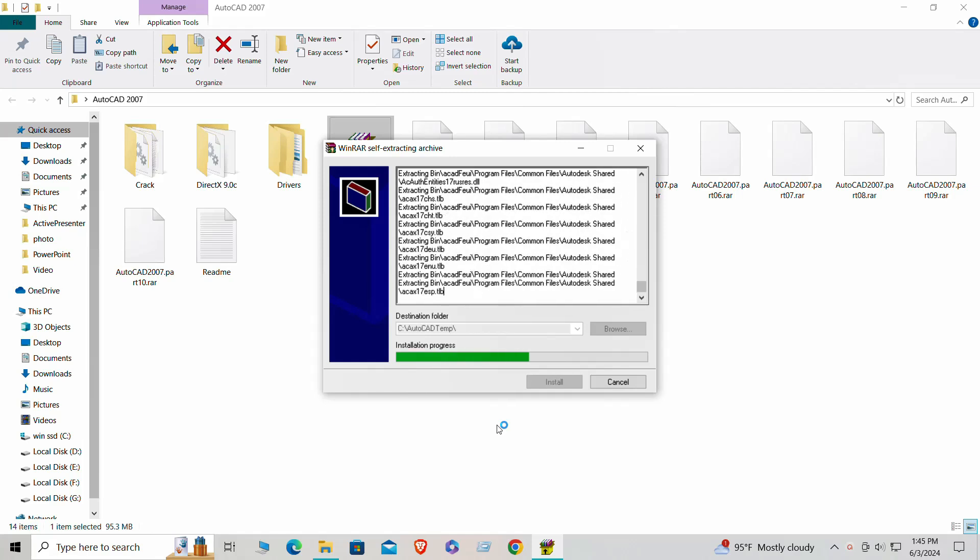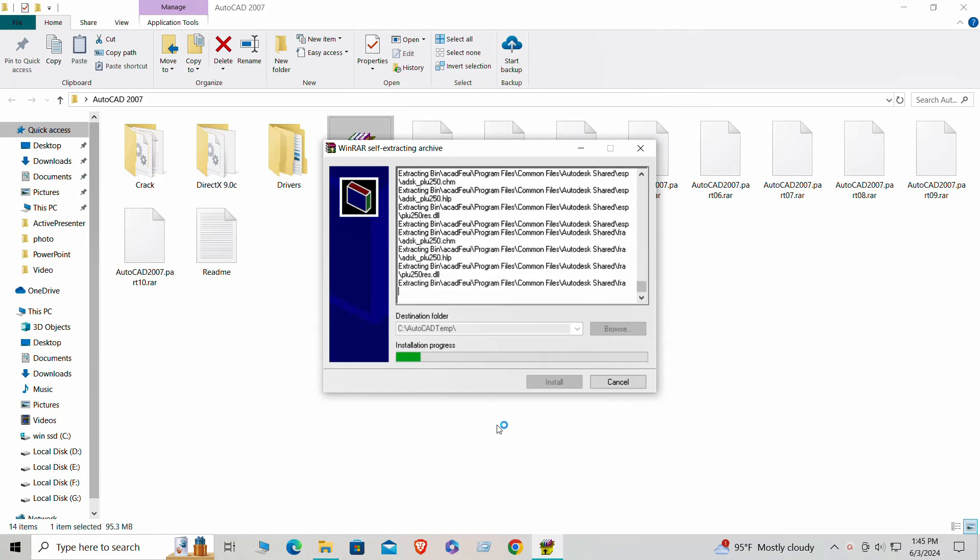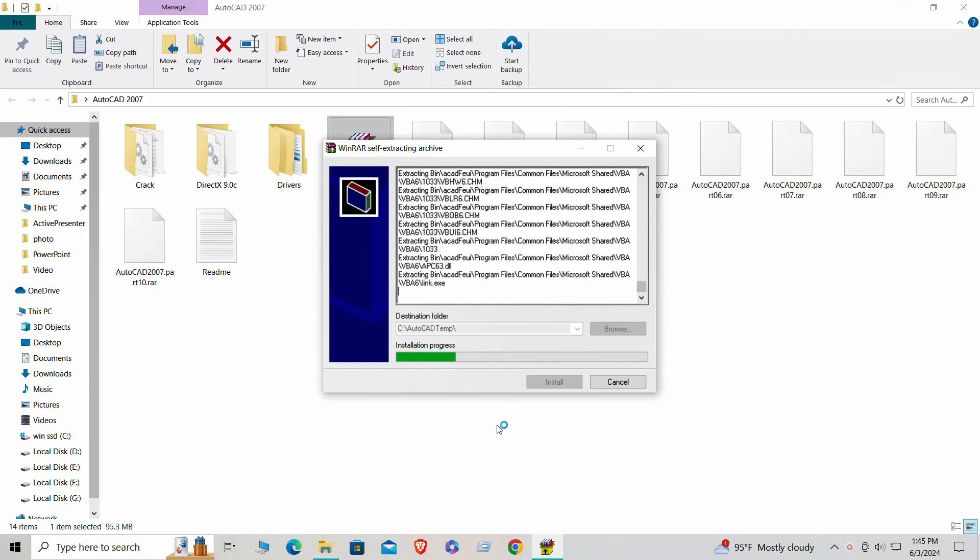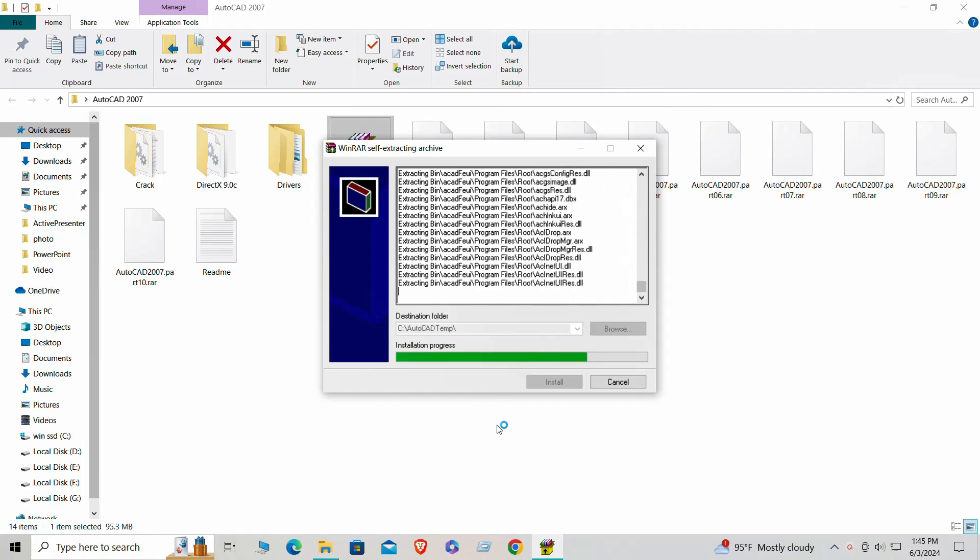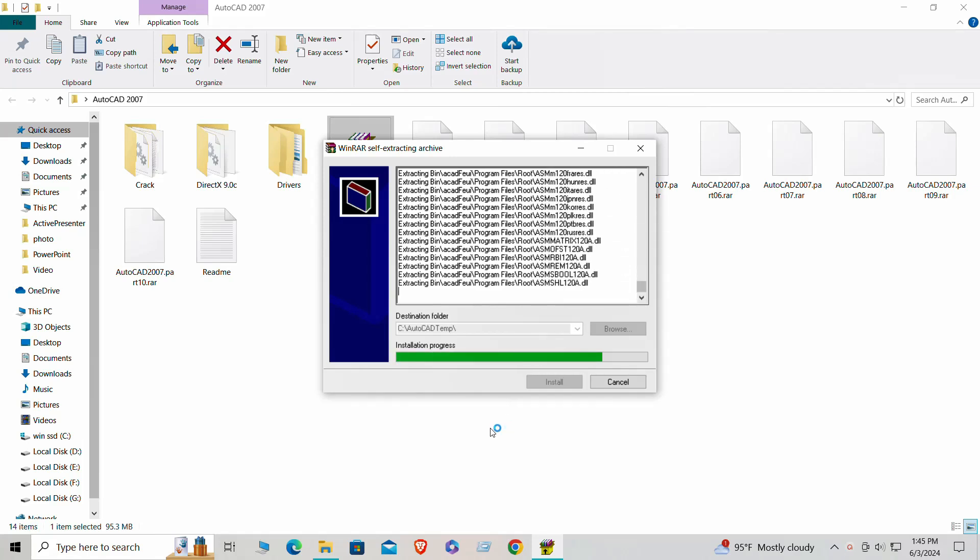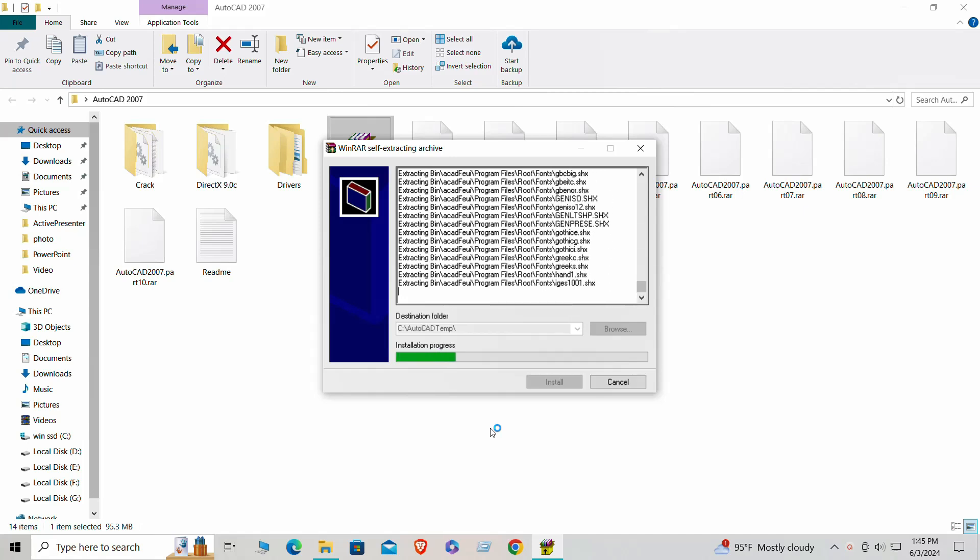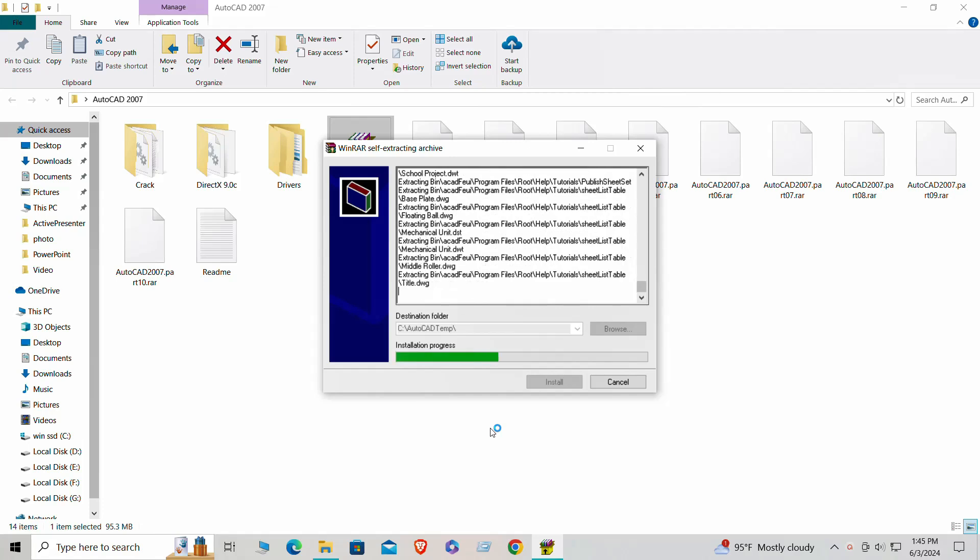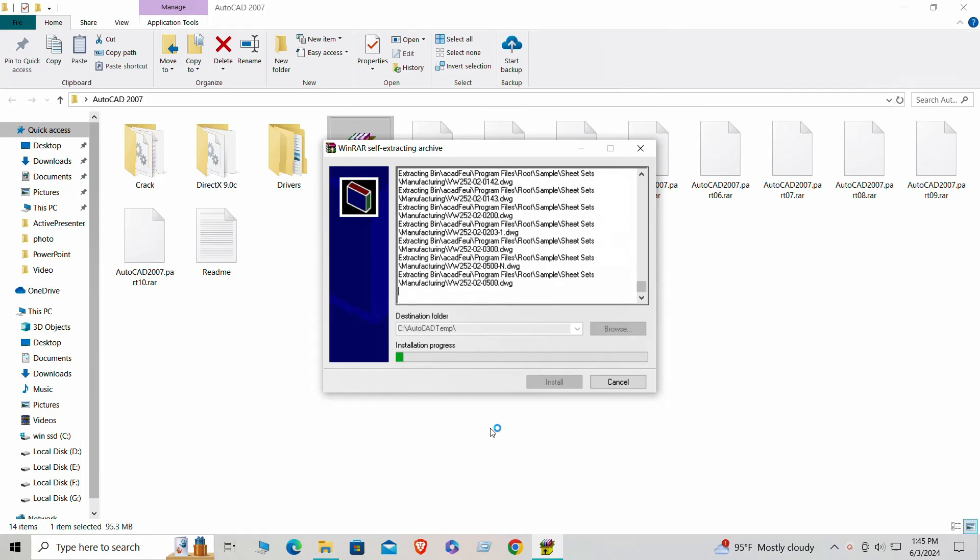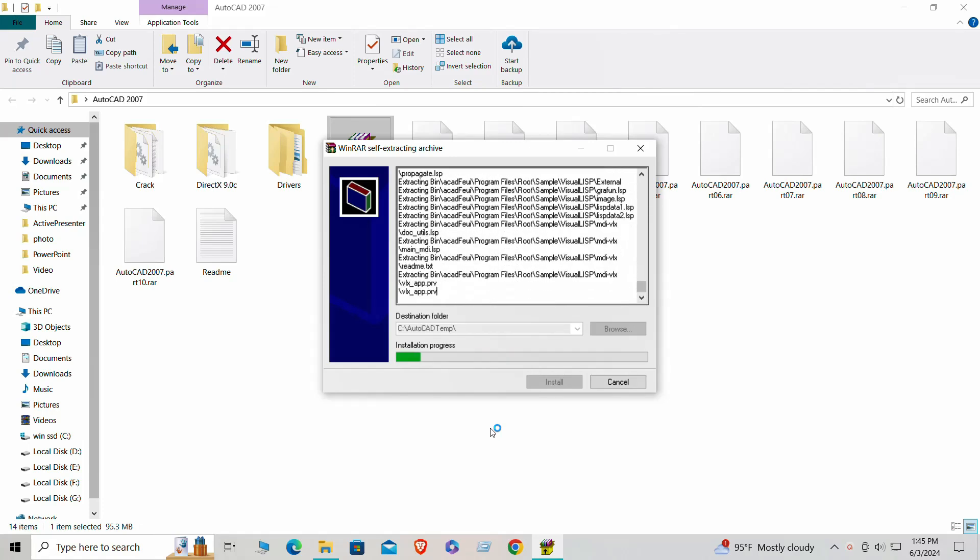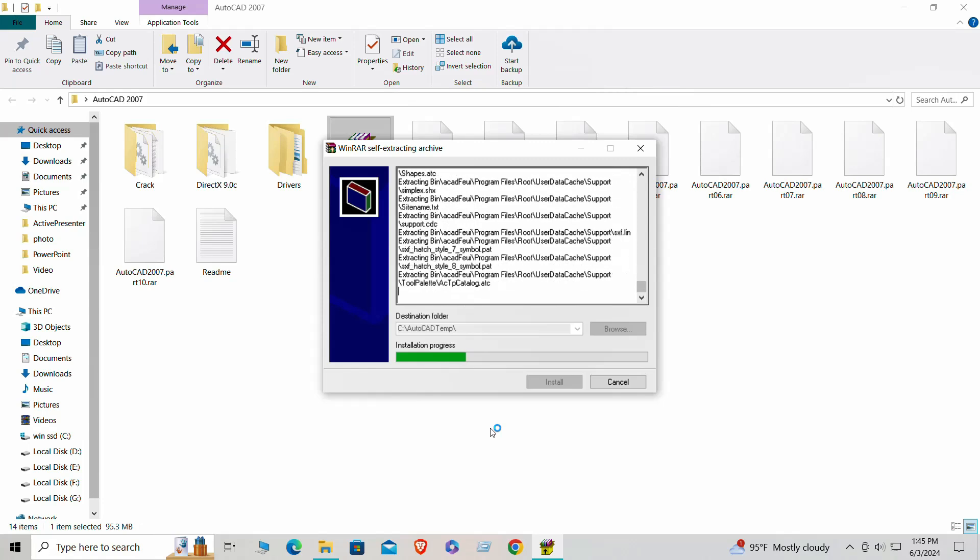Remember, the file size can be large, so the download might take some time. Ensure you have a stable internet connection to avoid interruptions. While the file is downloading, it's a good opportunity to read about AutoCAD 2007. Familiarize yourself with its features and capabilities, which you can find plenty of on the Autodesk website. Once the download is complete, you're ready to move on to the installation process.